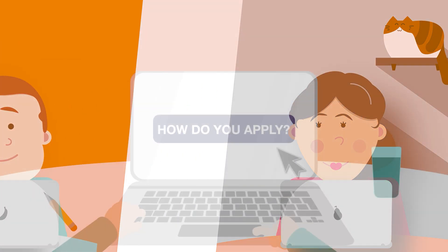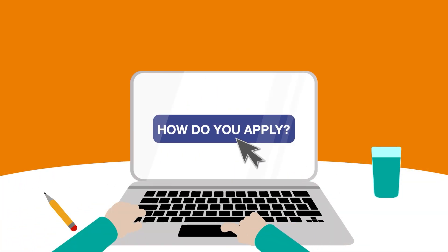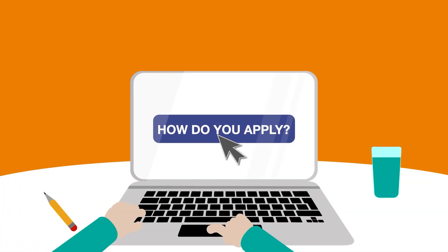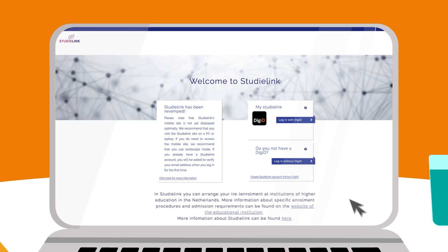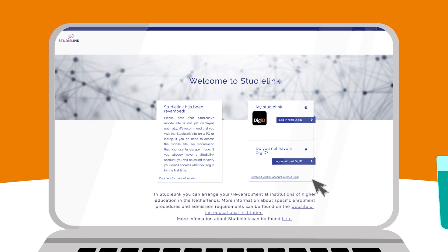So, how do you apply? Go to StudyLink. This is the central application portal for different institutions of higher education in the Netherlands.